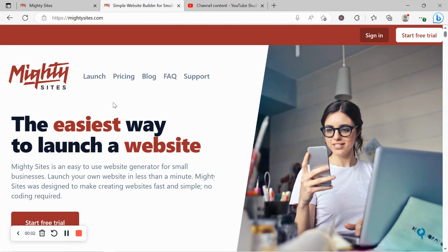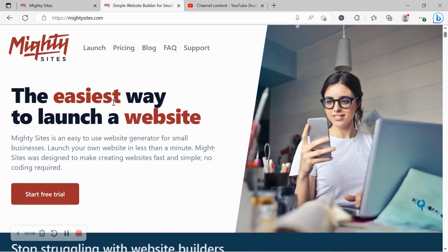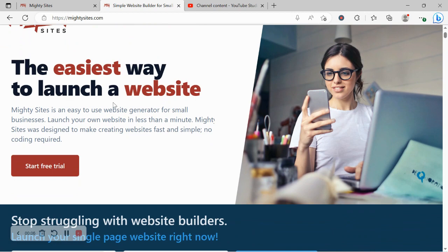Hey there, welcome to the Mighty Sites YouTube channel. In this video today I'm going to be showing you how to use our platform to build a website for your window treatment store.